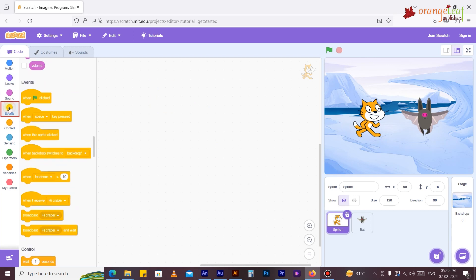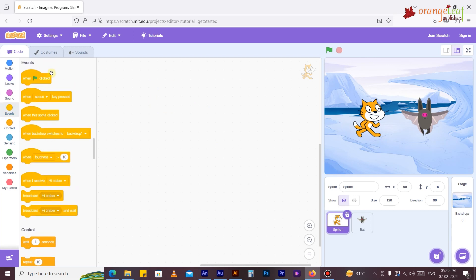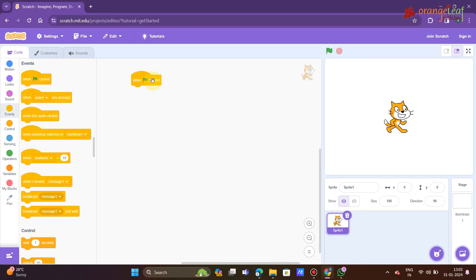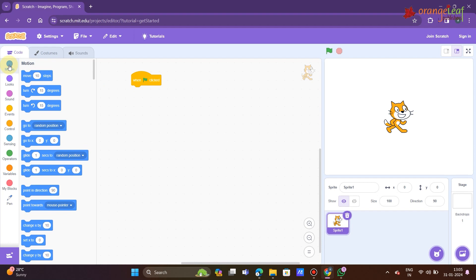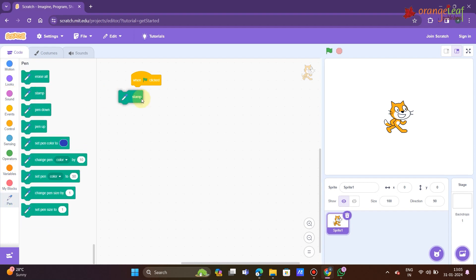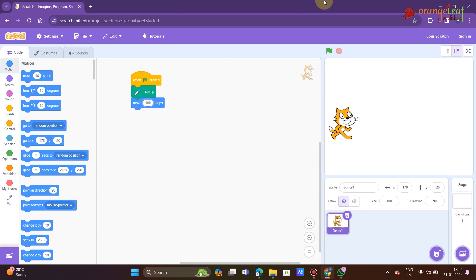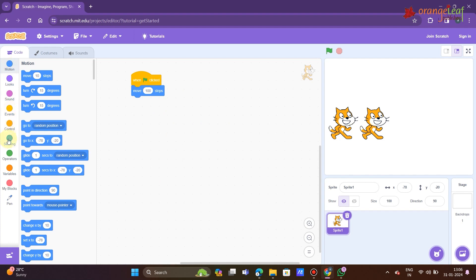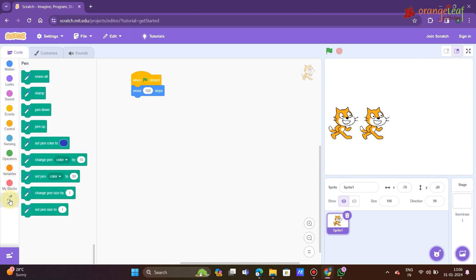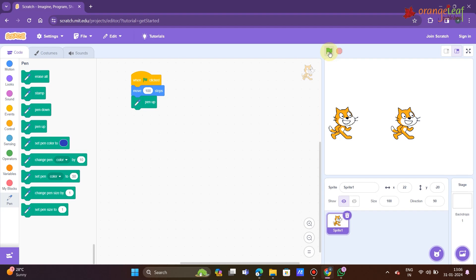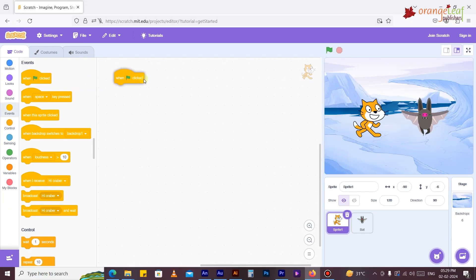Event blocks are pale yellow in color. They are used to direct actions, start the script, and produce the desired results. They are crucial to each project; running numerous scripts at once is challenging if they are not used. They are utilized for both backdrops and sprites.